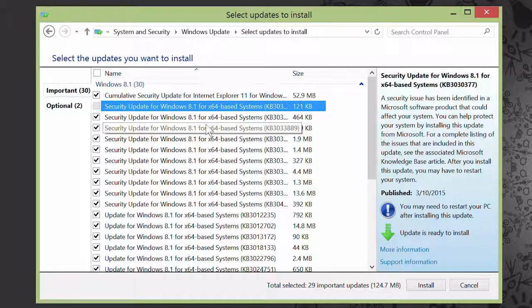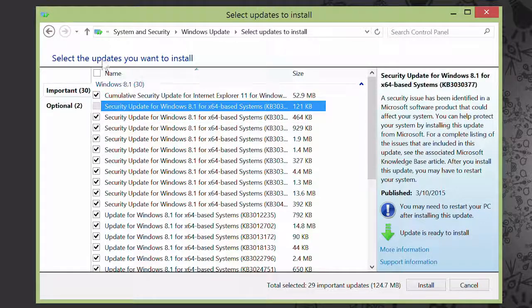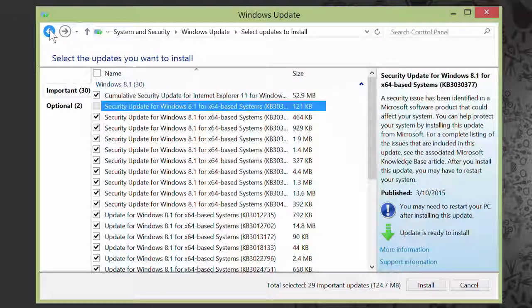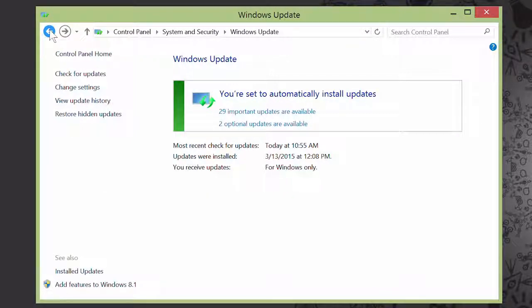If you ever decide that you want to install it later on, you can. From the Windows Update screen, click Restore Hidden Updates.